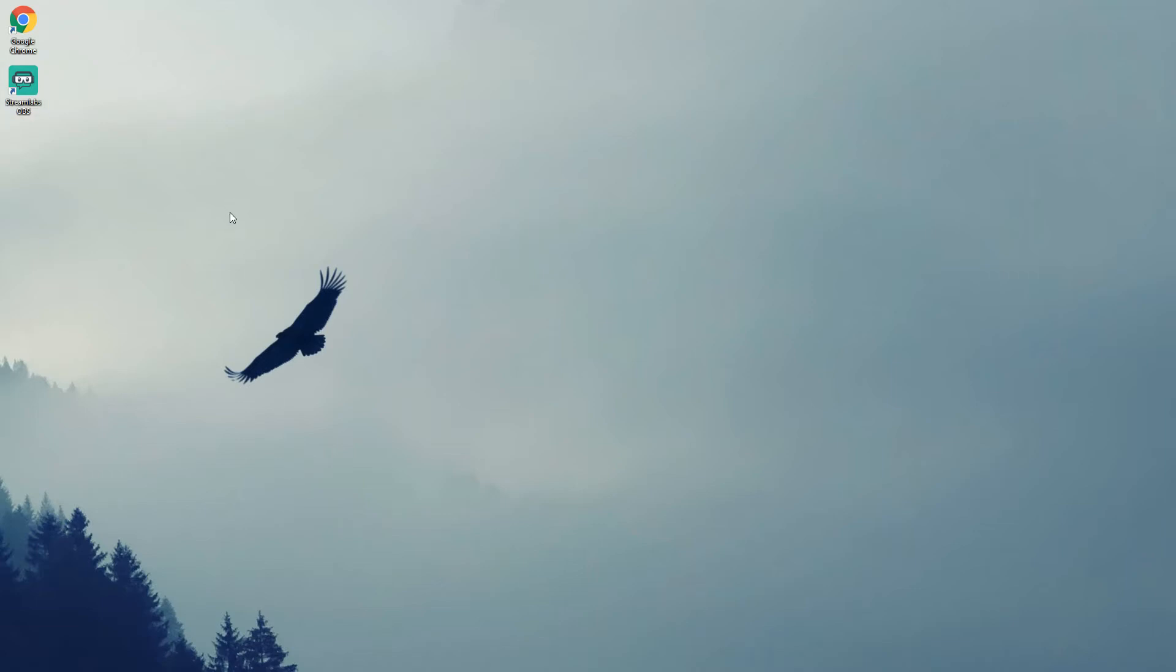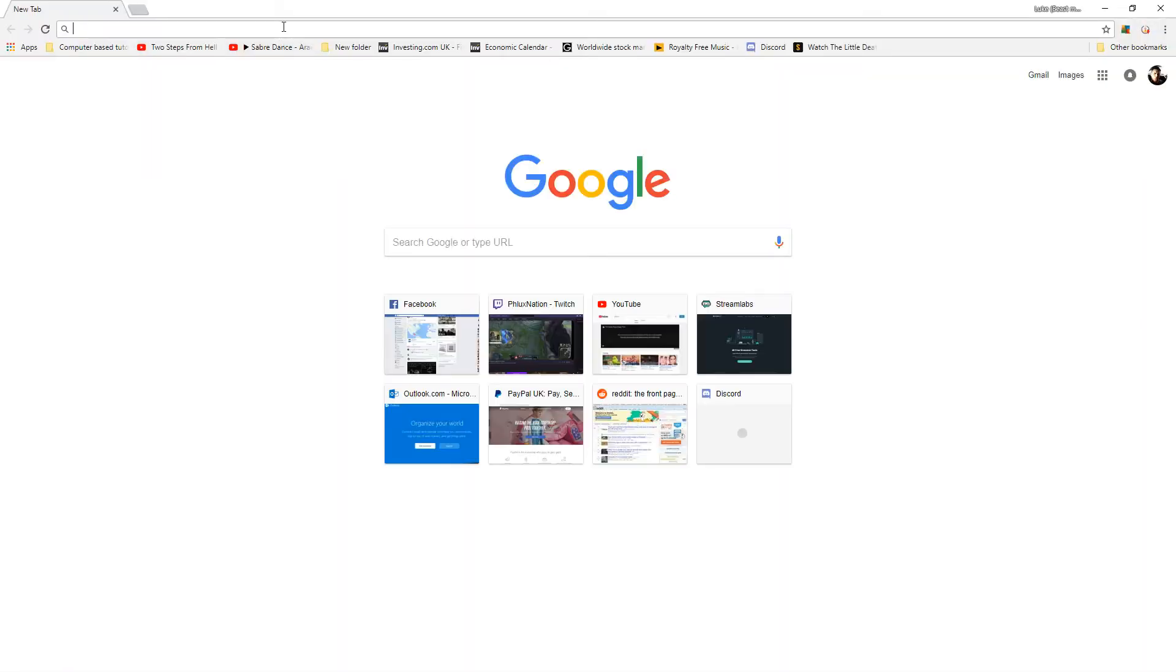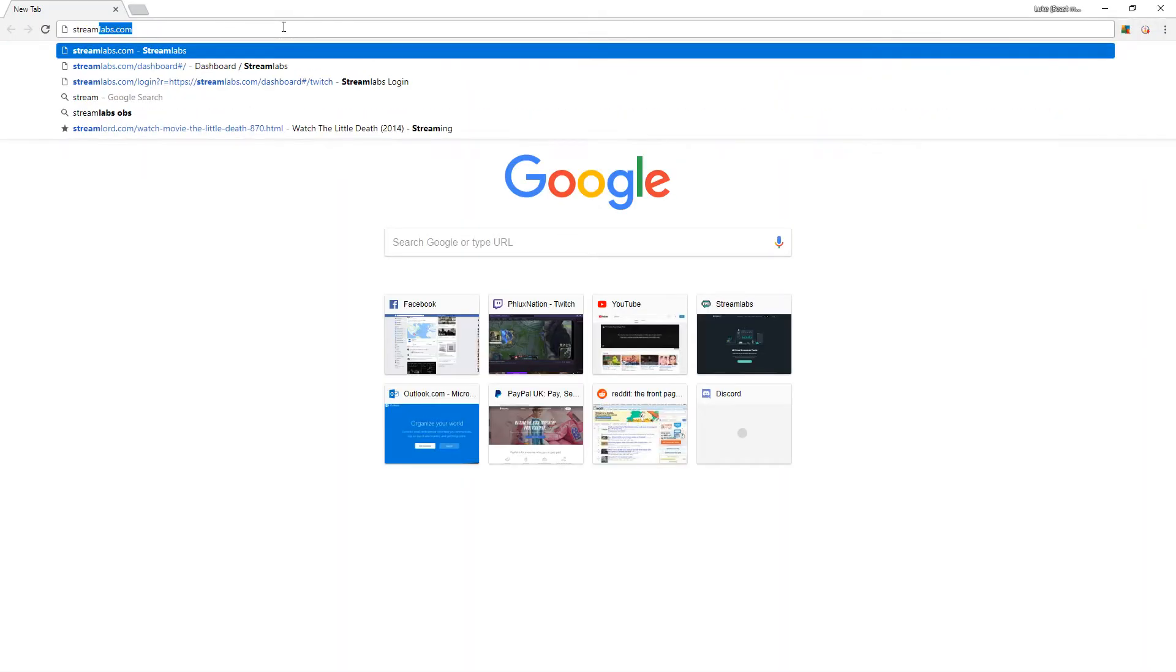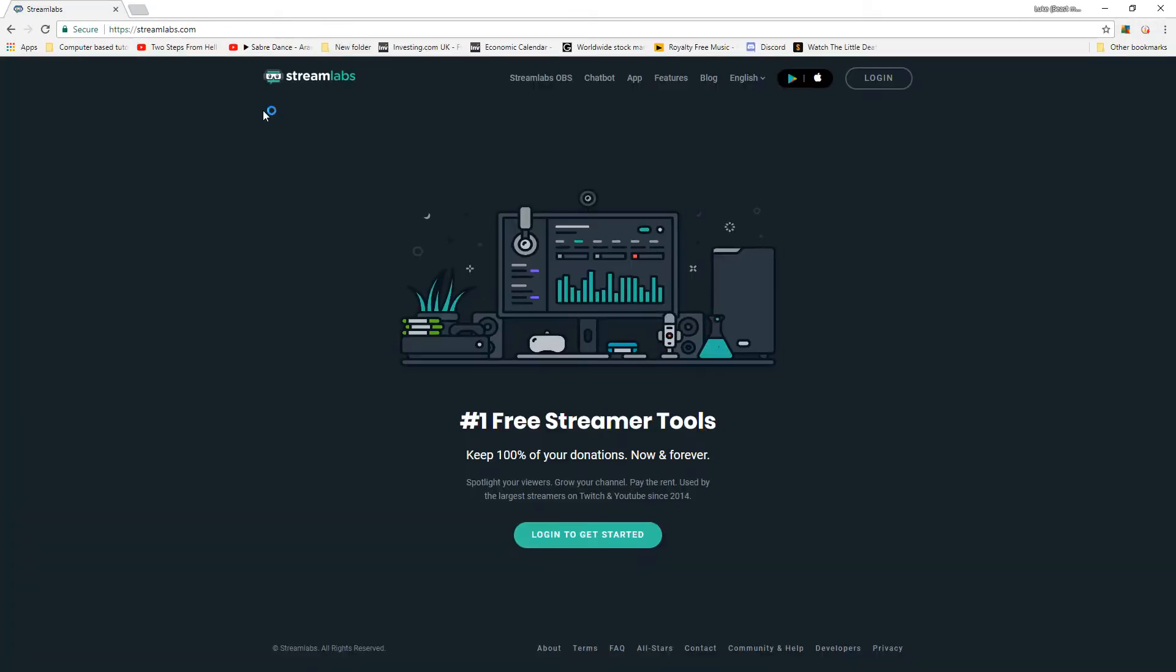Hey everyone, welcome to my quick tutorial on how to set up Streamlabs OBS. To start you're going to want to download it, so we're going to go to our browser and just go to streamlabs.com.